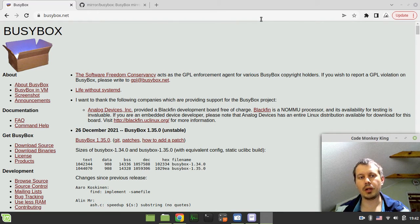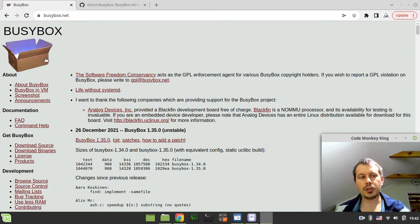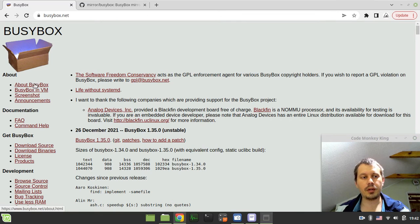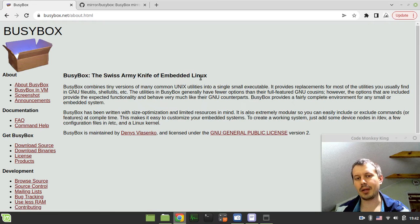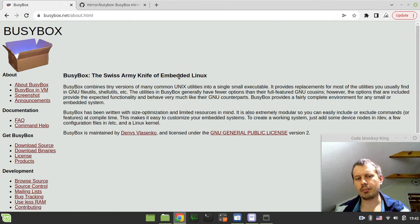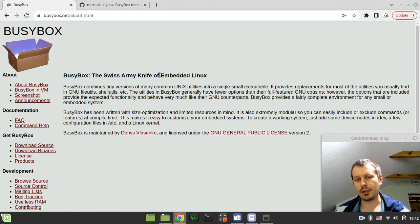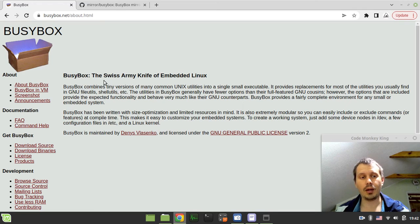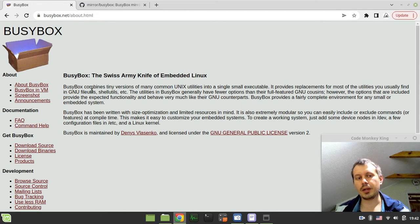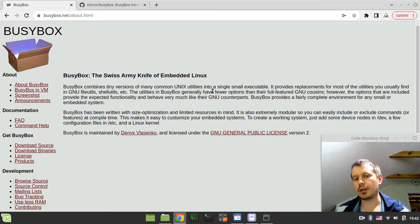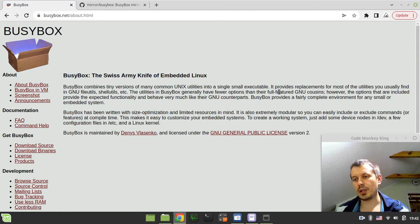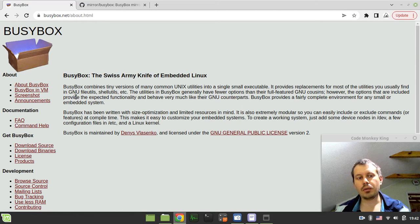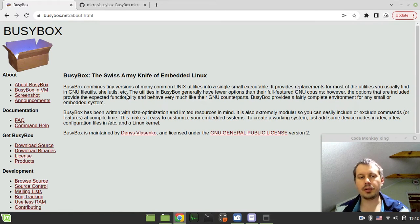So in this video, we're going to be installing BusyBox, which is an absolutely amazing thing. This is known as the Swiss army knife of embedded Linux, and don't get distracted by the fact it's for embedded Linux, it can be used for desktop as well.